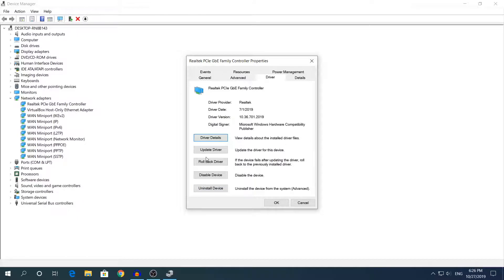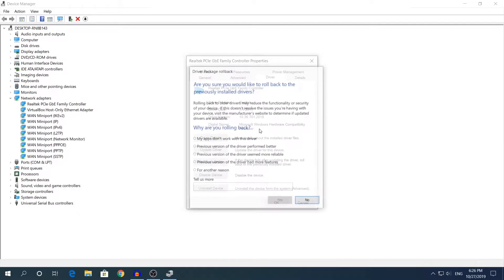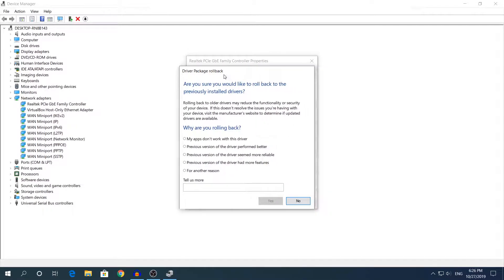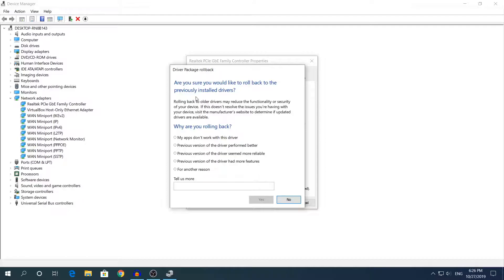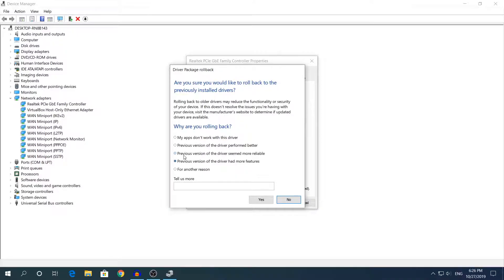For those people that see the rollback option that's not grayed out, click that option. It says here are you sure you would like to roll back to the previously installed drivers, and it says down here why are you rolling back. You have to choose one of those options because if you do not, you cannot continue.